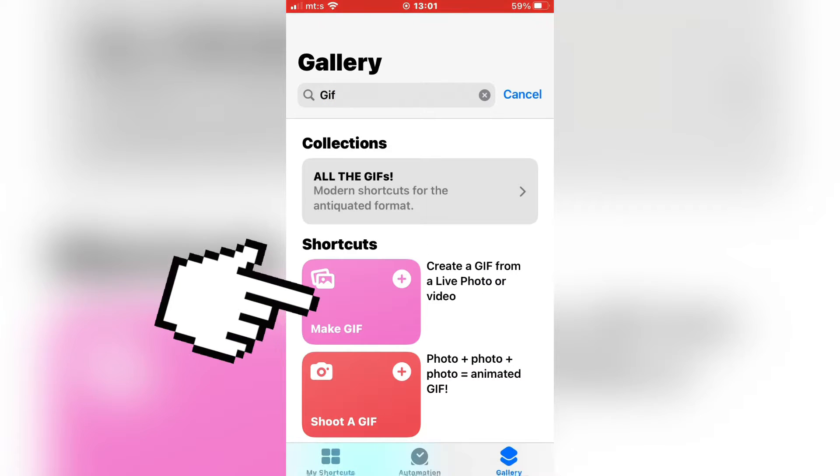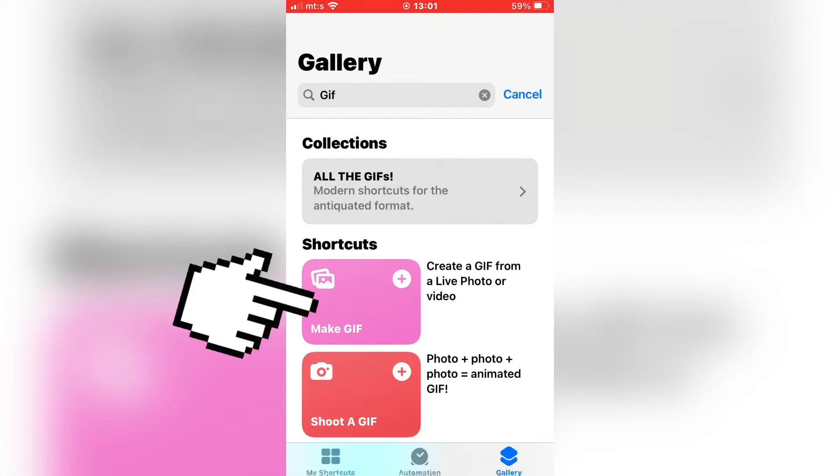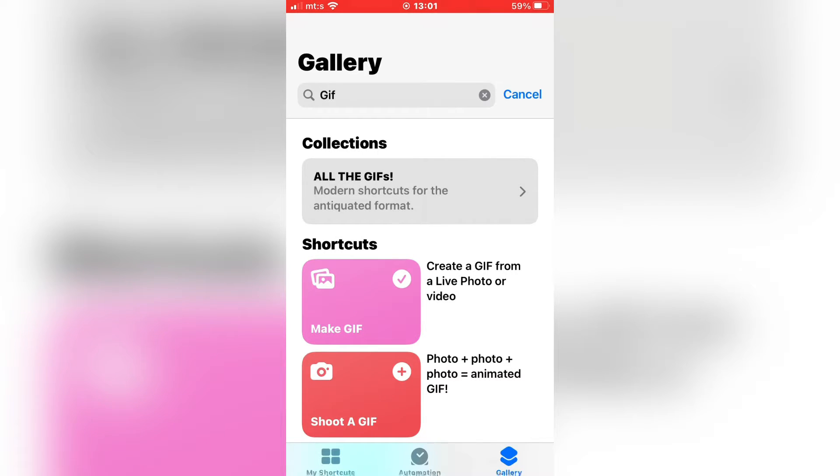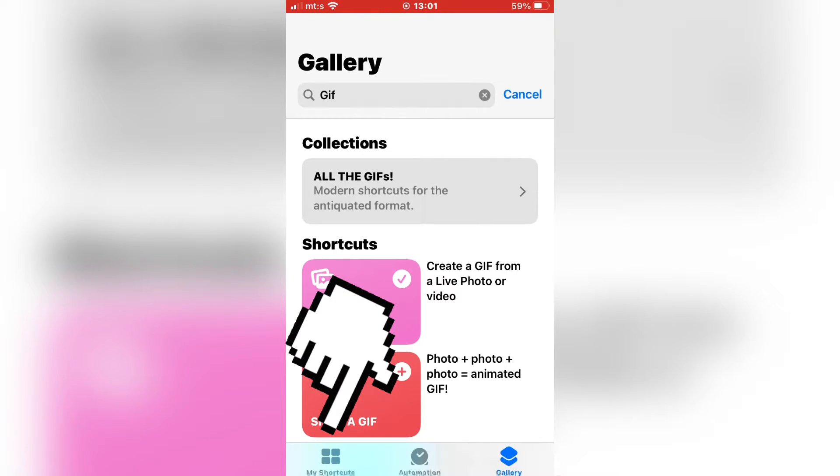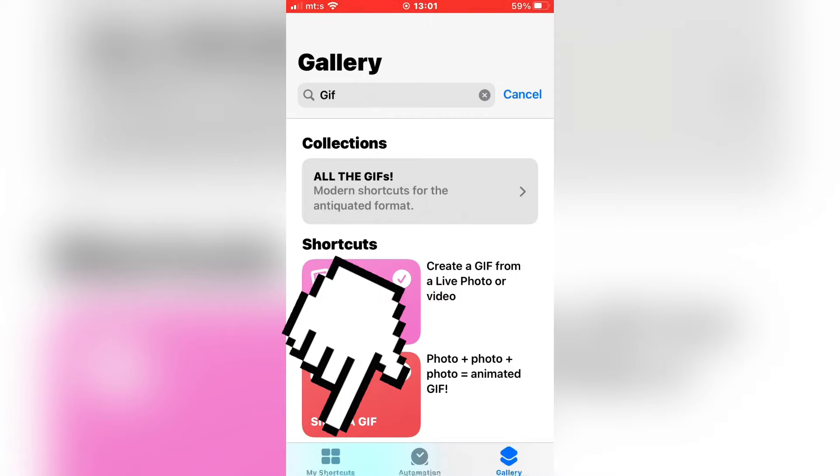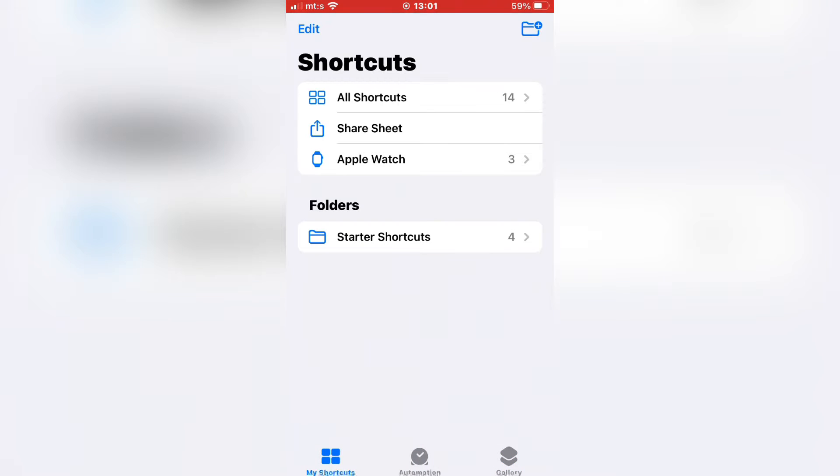Select this to add it to your shortcuts. Now tap on My Shortcuts, All Shortcuts.